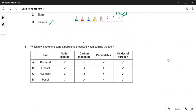This is a tricky question: which row shows the correct pollutants produced when burning each fuel? Biodiesel would give nitrogen oxides and sulfur dioxide — there's always some sulfur in organic material. Ethanol won't give sulfur dioxide, so that's wrong. Petrol definitely gives carbon monoxide, so that's wrong. That leaves hydrogen — the oxides of nitrogen come from the nitrogen in the air reacting with the oxygen used to burn the hydrogen. So C is the correct answer.